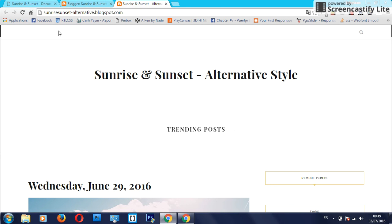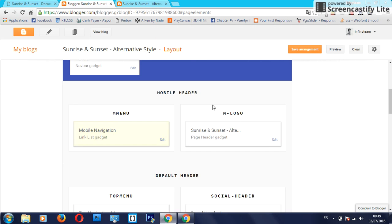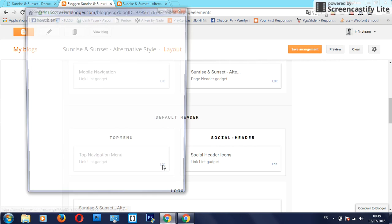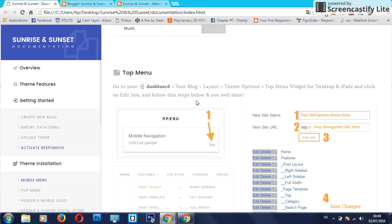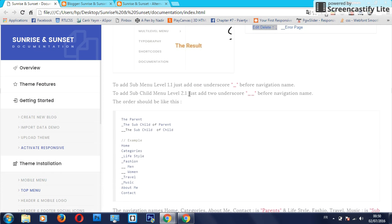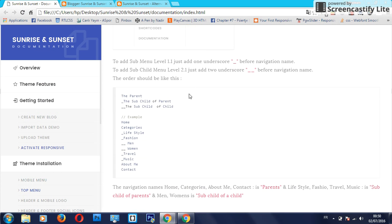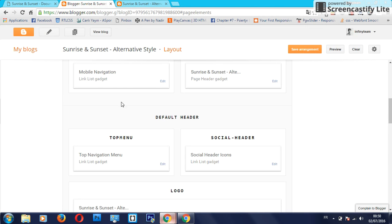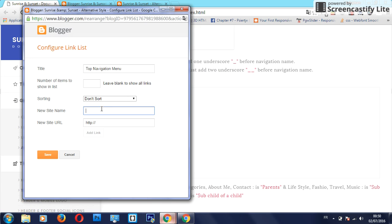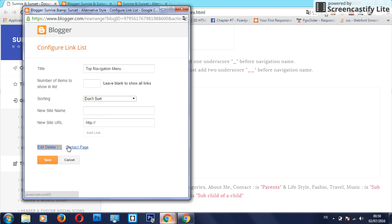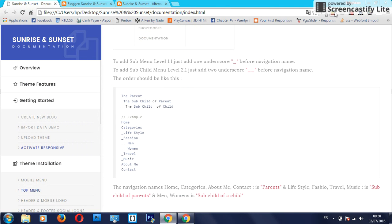The next thing is the top menu. So I will add some navigation here. Just go to the top menu and just follow these steps here. So if you want to add the parent, just write your navigation name here, for example on that page.